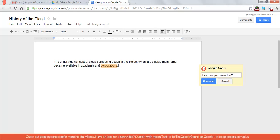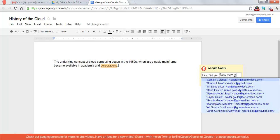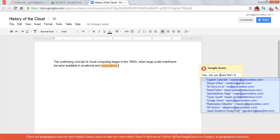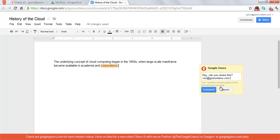And I can tag someone by using the at sign or the plus sign, both of which open up my list of contacts right here. And I'm going to add Sir Docsalot. When I click comment,